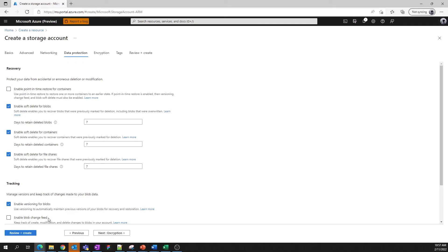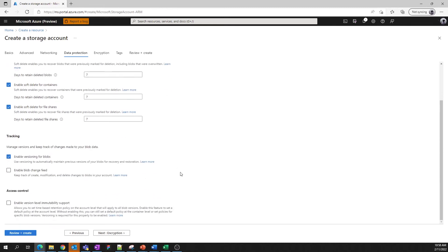Lastly, you can opt into support for version level immutability. If you want to be able to specify default immutability policies on your data at an account level, you can opt into that here. As with the networking tab, all the settings on this tab can be modified at any time once you've created your storage account.